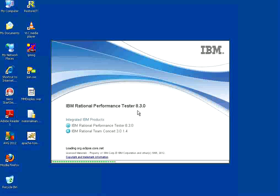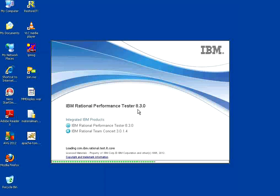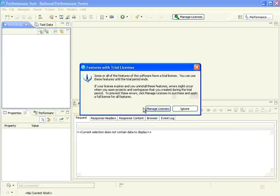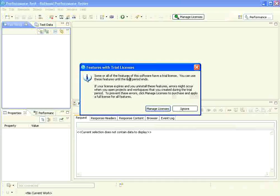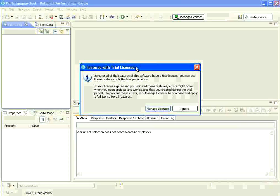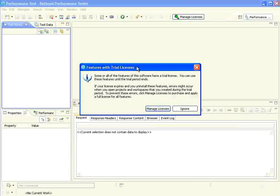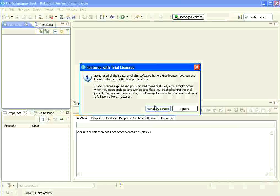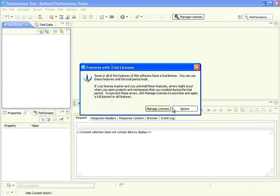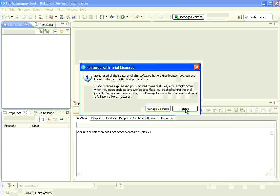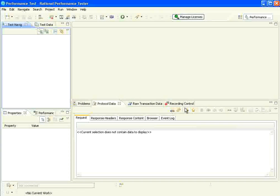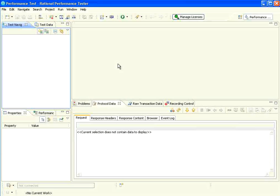This is Rational Performance Tester 8.3, latest as on date. This is an evaluation license. If you have original license for commercial usage, you can use managed licenses. Right now, I am going to ignore this. So, this is the Eclipse window.